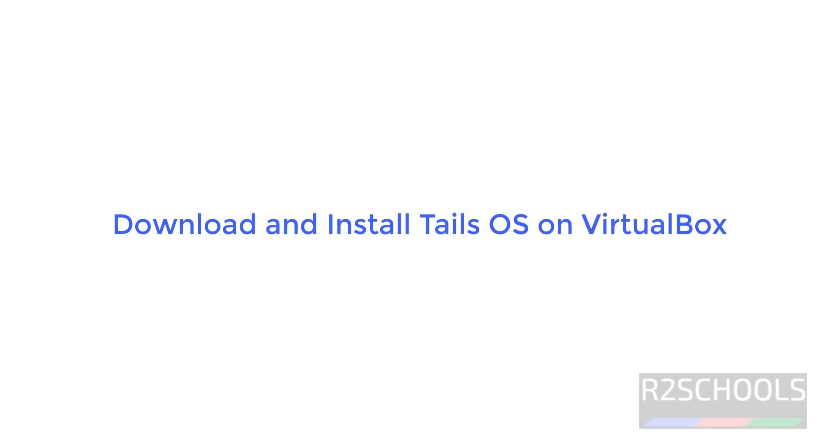Hello guys, in this video we will see how to download and install Tails OS on VirtualBox.